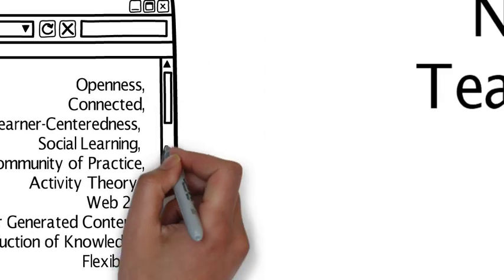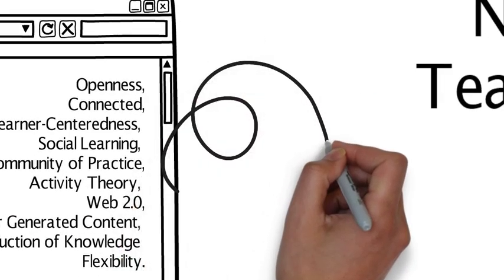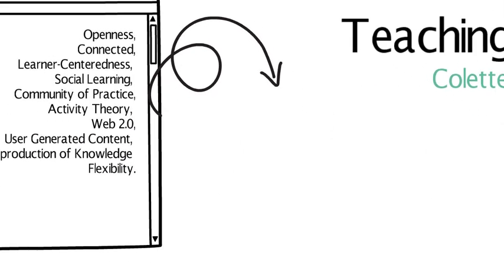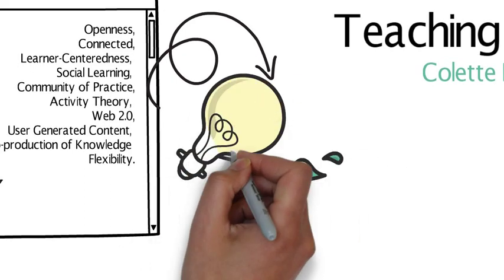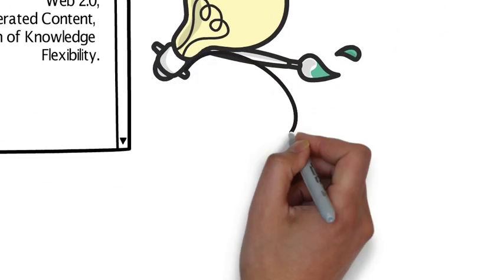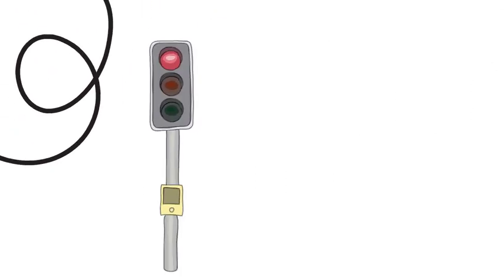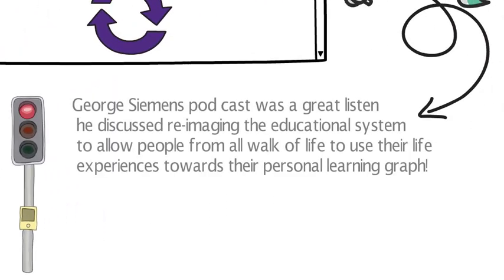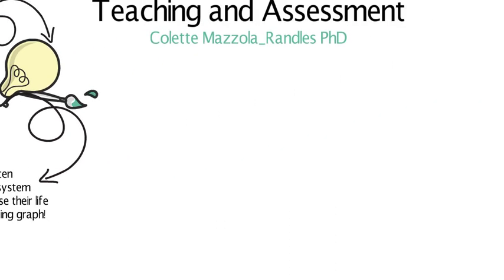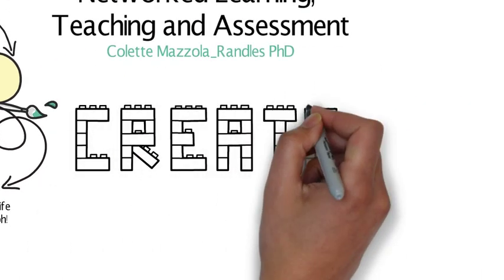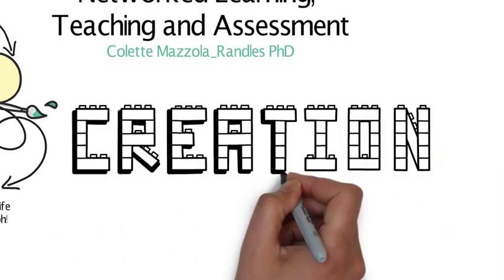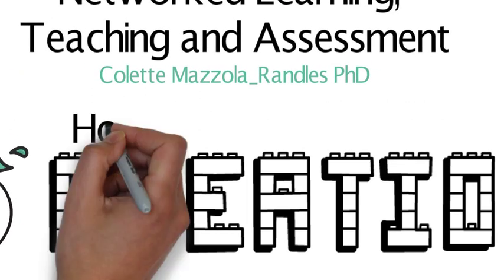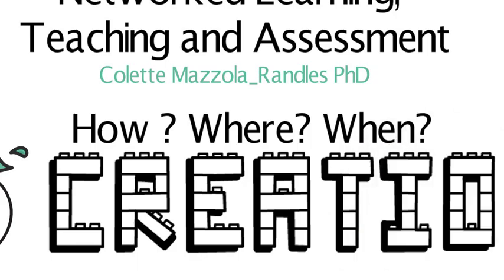An interesting piece of research I found from George Siemens - his podcast discussed reimagining the educational system to allow people from all different walks of life to use their past experiences towards their personal learning graph. He feels that the process of learning needs to change and incorporate the digitization of learning. I'm not 100% savvy on his logistics to do this, but all in all it is an interesting case.